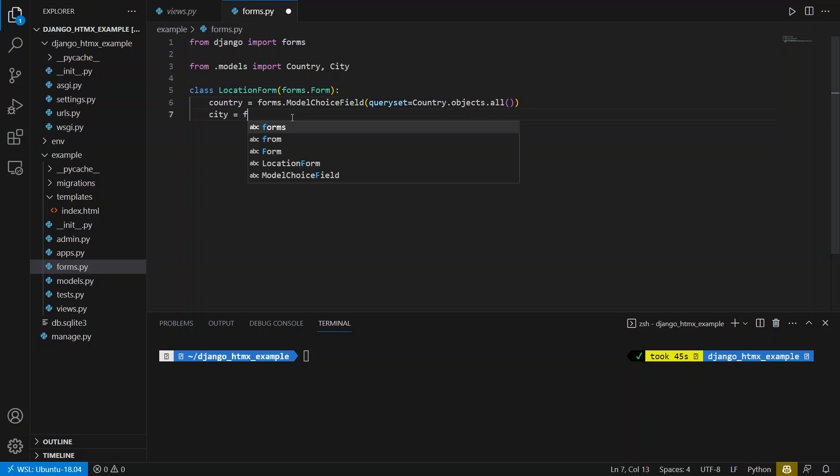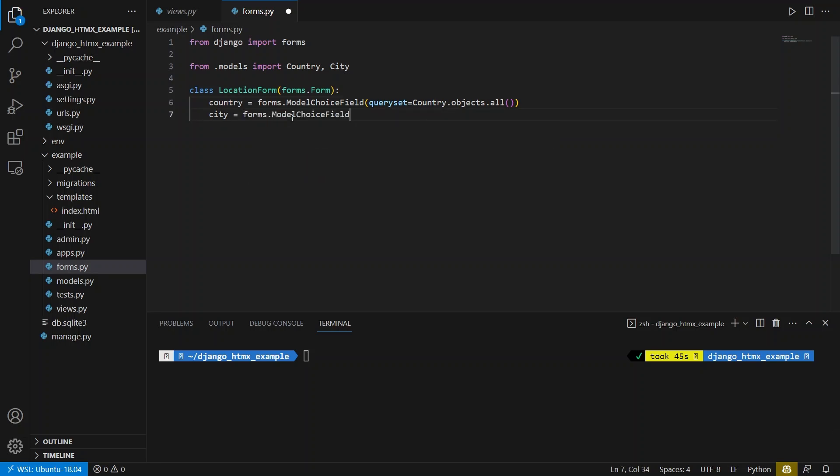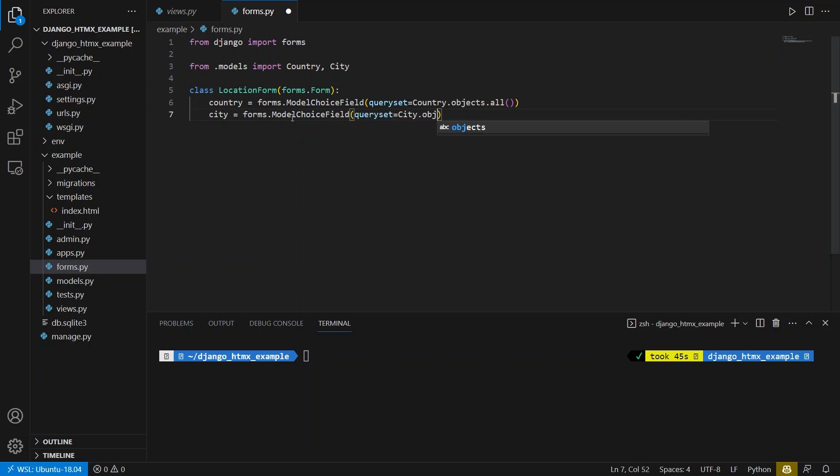And the key for this is on the second one, I also use a model choice field. And the query set for this one is going to be city.objects.none. So the idea is I want to use the query set, but I don't want to return anything. Because when I display the form, I shouldn't be able to select the city right at the start, I have to select the country first, and then I'll be able to select the city.